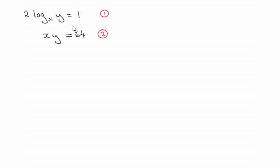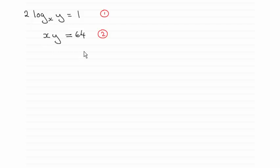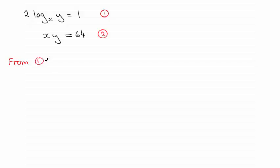What I want to do in a question like this is to get rid of this log term. Try and get it as an equation just involving x's and y's, no logs. So I'm going to turn to equation 1. From 1: